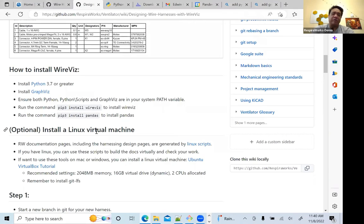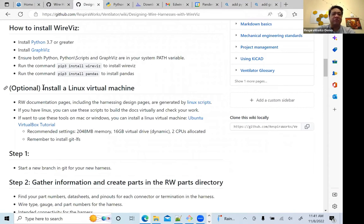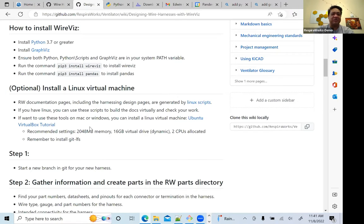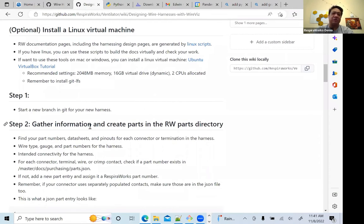While that installs, I'll talk a little about the optional Linux step. We're actually not going to do that in this tutorial — we'll record another tutorial separately for installing Linux because it's useful for different things, not just for wire harnesses. We have a set of documentation checking tools that allow you to build the documentation locally, and those require Linux. We'll put a link to that tutorial in the description of these videos.